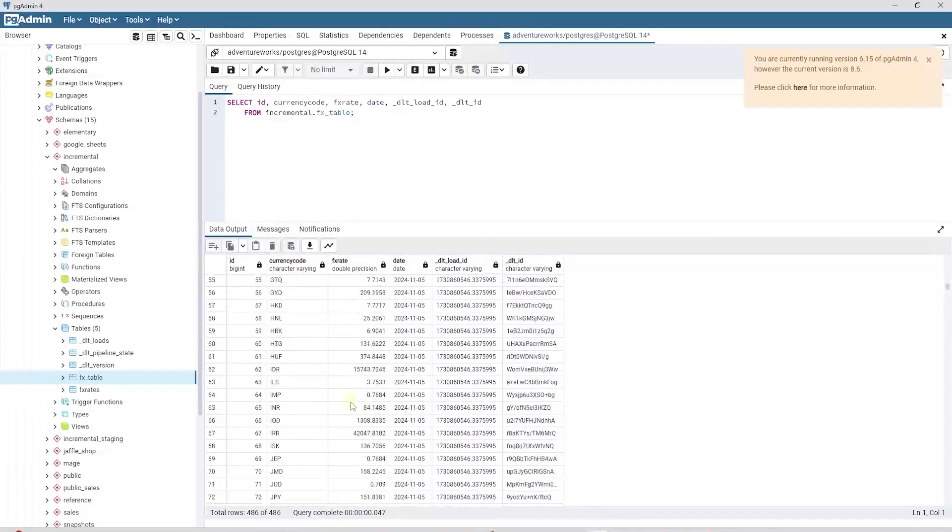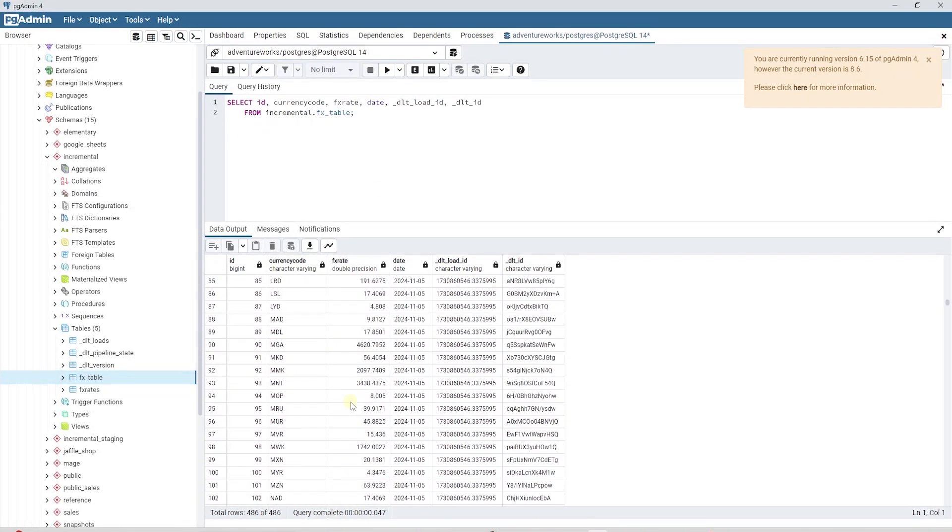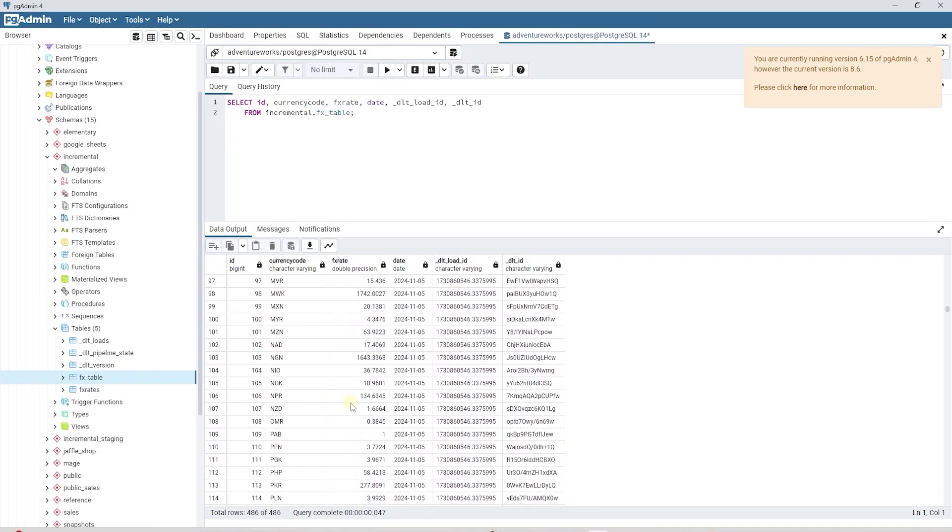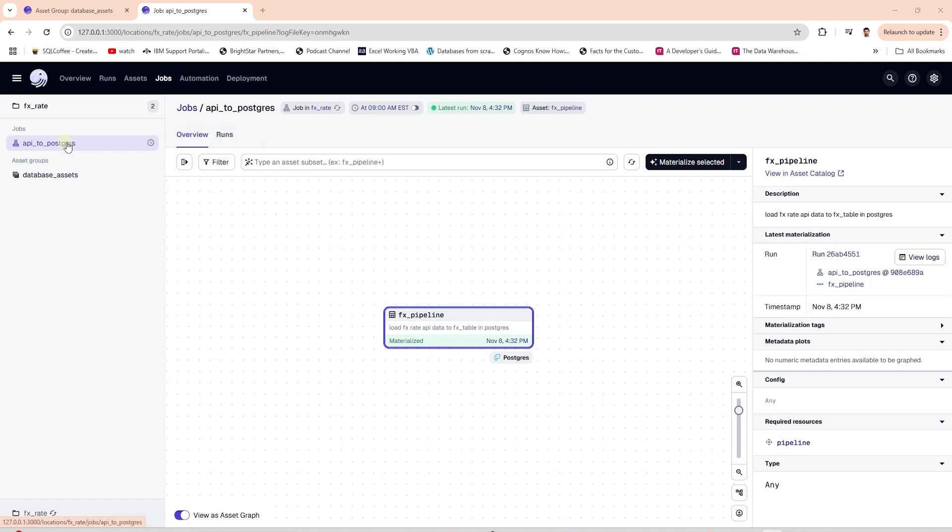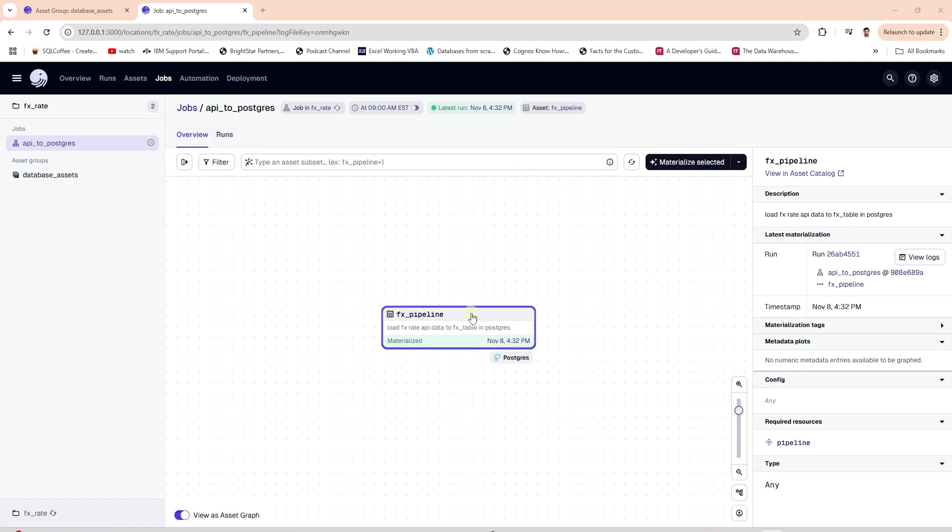We have data populated in this table, so our pipeline successfully extracted and loaded the data. We have a schedule in place for this pipeline. It is going to run 9 am eastern time every day. So this is how we can orchestrate our DLT pipelines via Dagster.